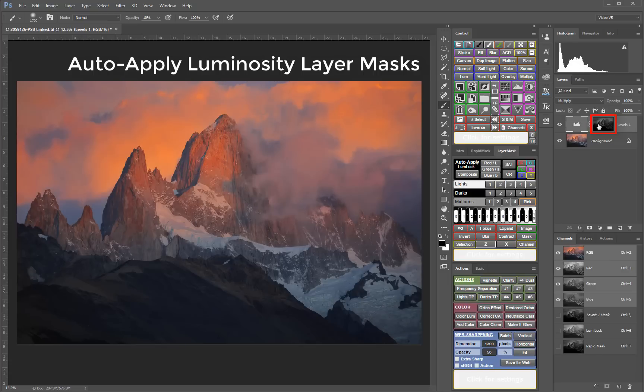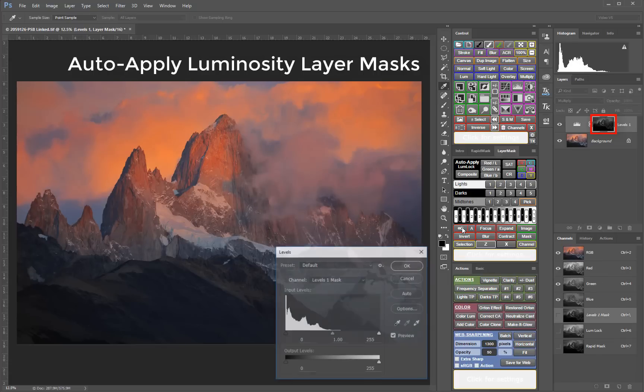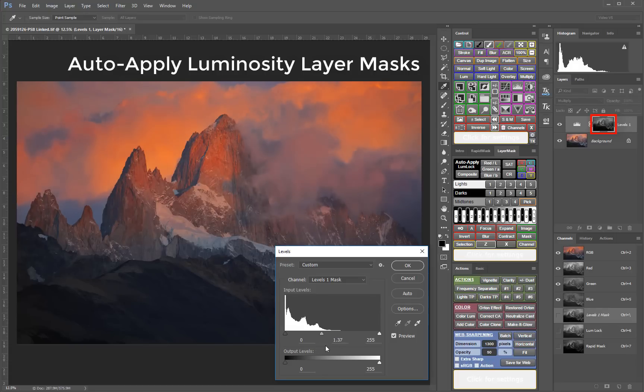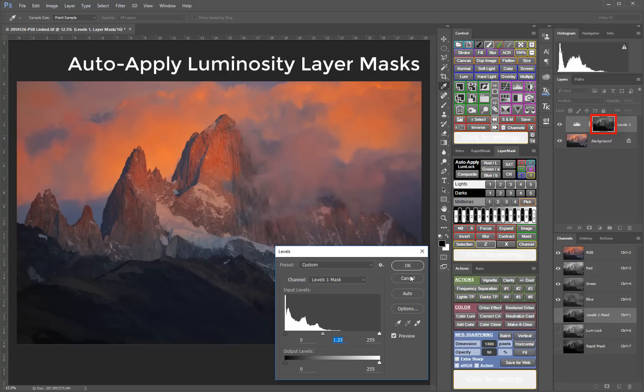or to modify the current mask to dial in the best way to reveal a luminosity mask-based adjustment in any given circumstance.